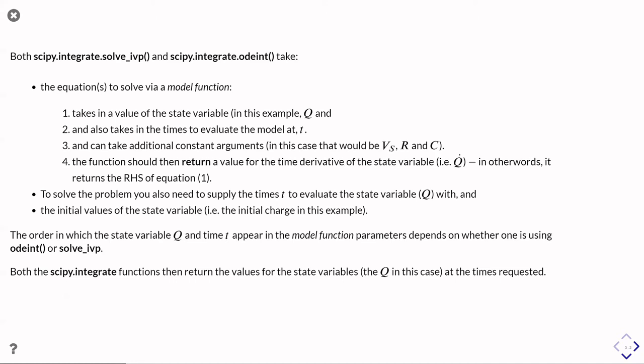So this thing is taking some value of the state variable, which in our case is just the charge q. And also take in times at which you need to evaluate the model function, so a set of times, that could be an array. And it should also take in any additional constant arguments.